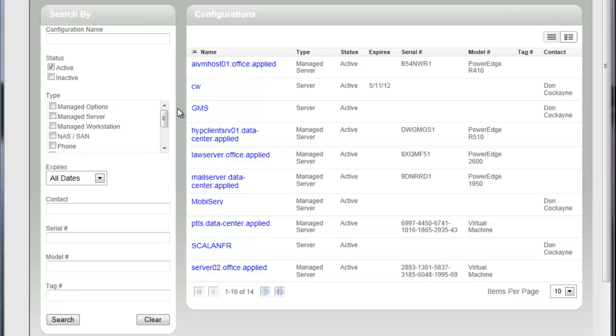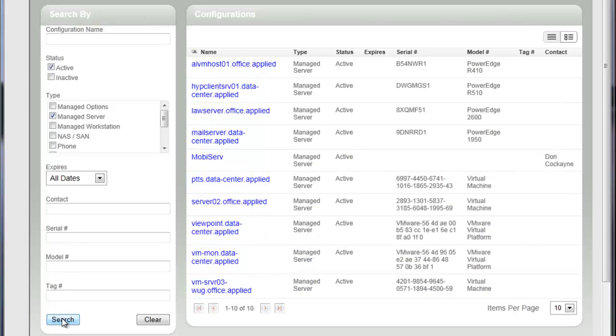If I want to narrow this list down, let's say you have a lot of stuff in there, maybe you just want to see your managed servers. You can check that box. Now we're going to see just active managed servers. I'm going to click search again. And over here on the left, you're going to see my list gets a little bit shorter. I'm down to 10 items now where I had like 14 before.